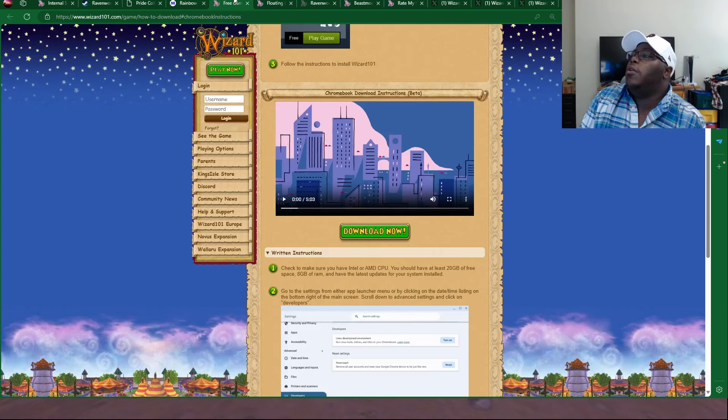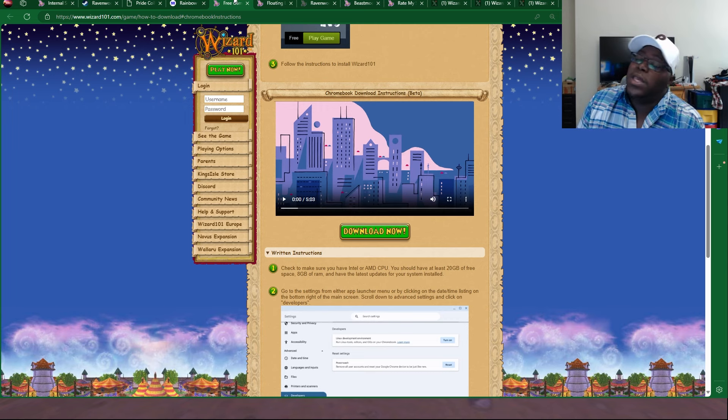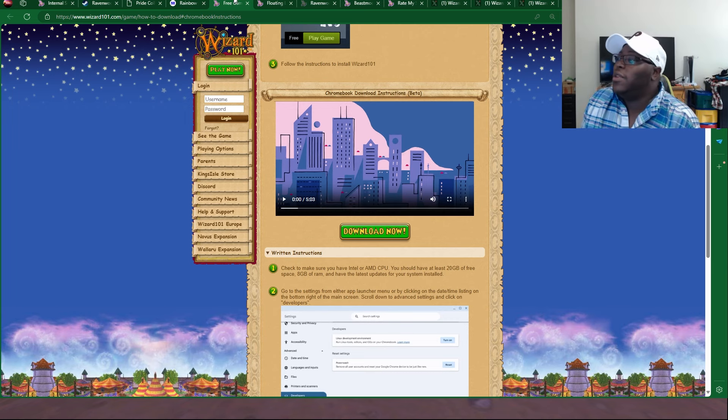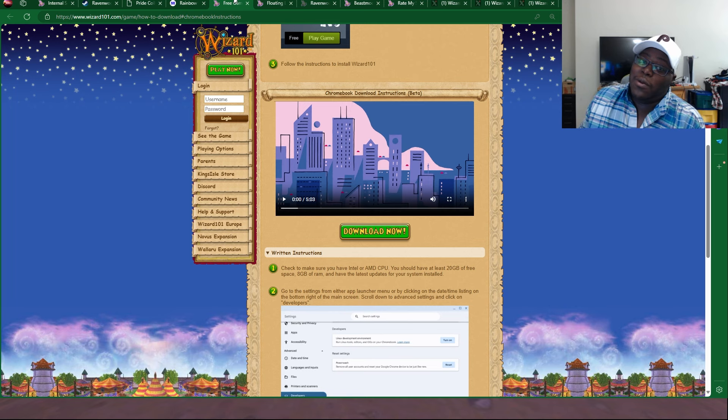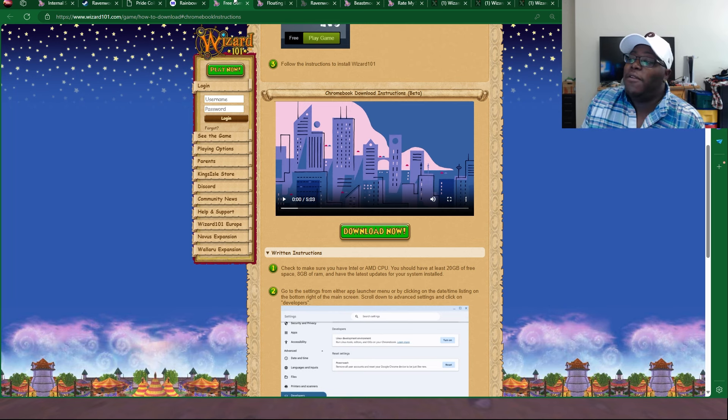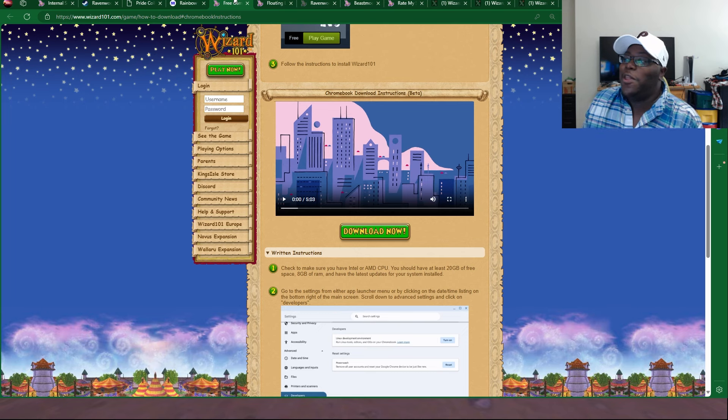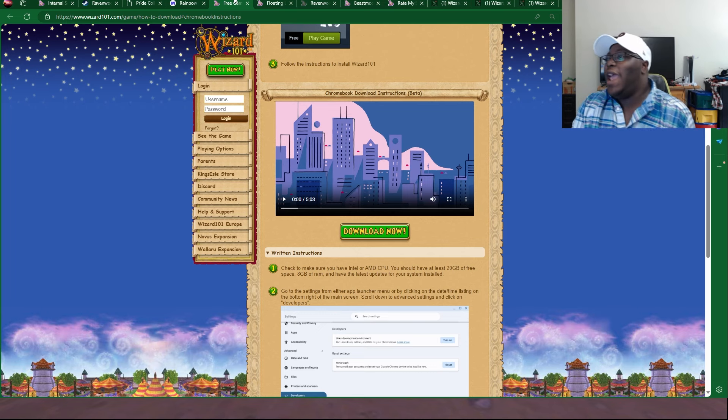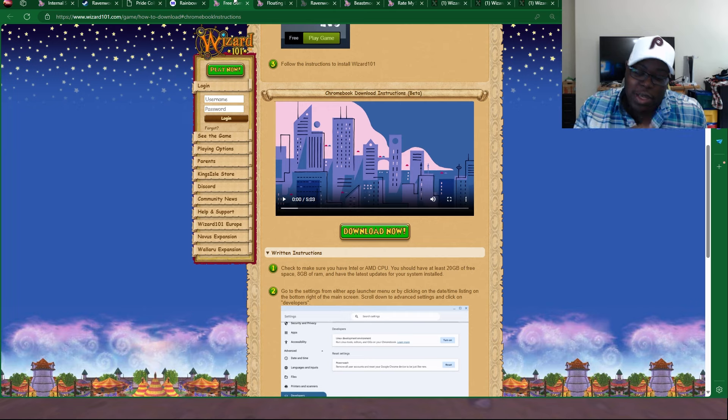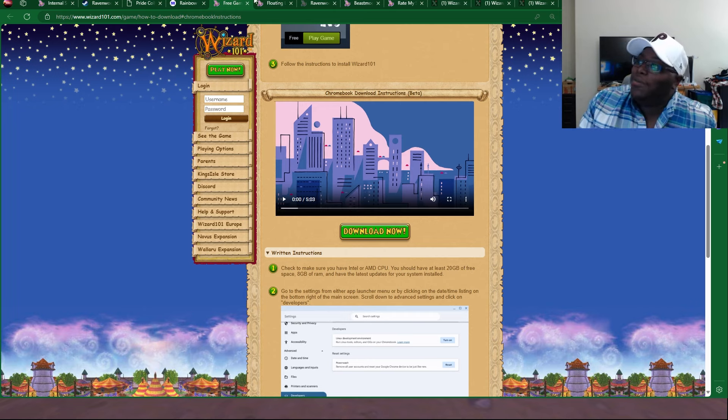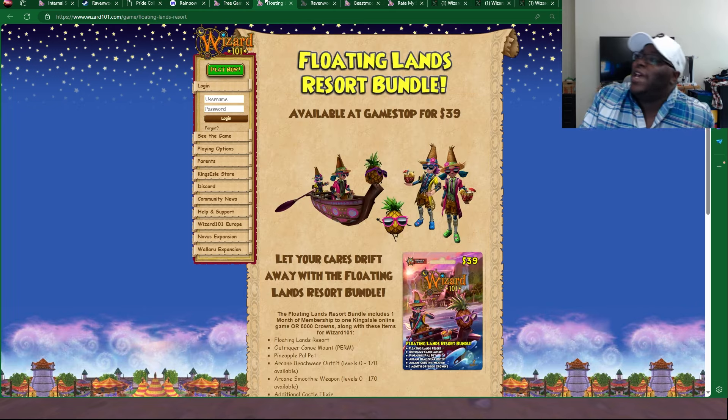And then over here, a little reminder that Wizard101 is on Chromebook. We talked about this. That's also another big bombshell news for a lot of people, especially people on Chromebook. Definitely have fun with it. Don't play it at school, though. Make sure you guys are studying. Do not play Wizard101 at school. But do play it on the side.